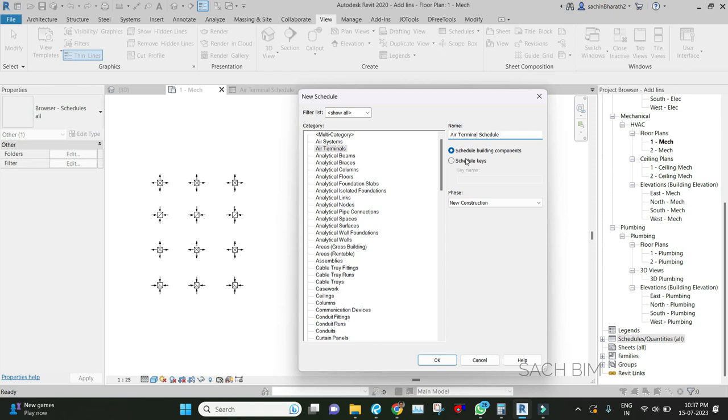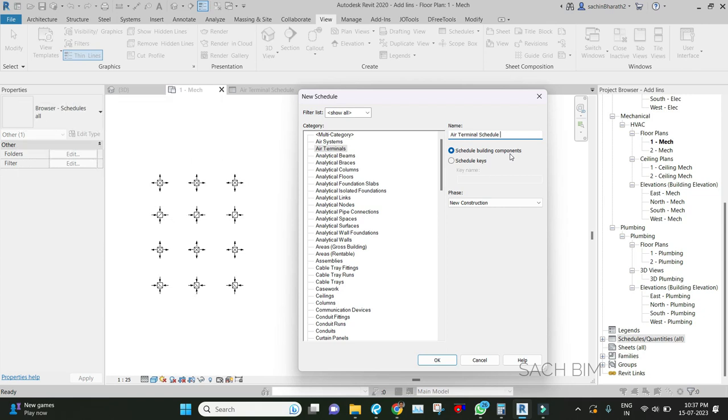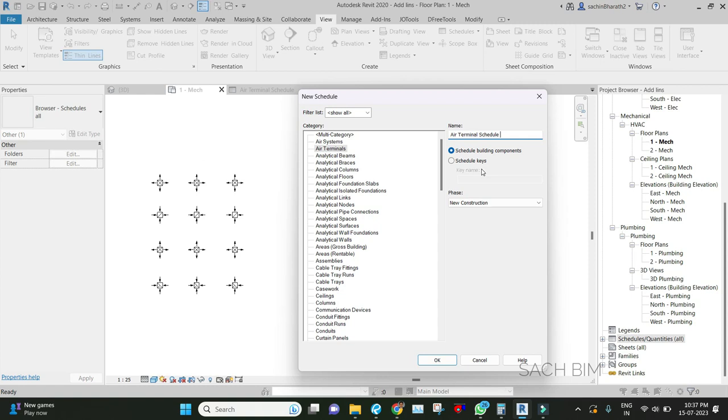After that, you need to select which kind of schedule: schedule building components or schedule key. Schedule building components can list the instances of the components in your project. If you want to know how many mechanical equipment is placed in the building, you can quantify from here. Schedule key is a set of default information with no relationship between families placed in the project. If you want to quantify, go with schedule building components.